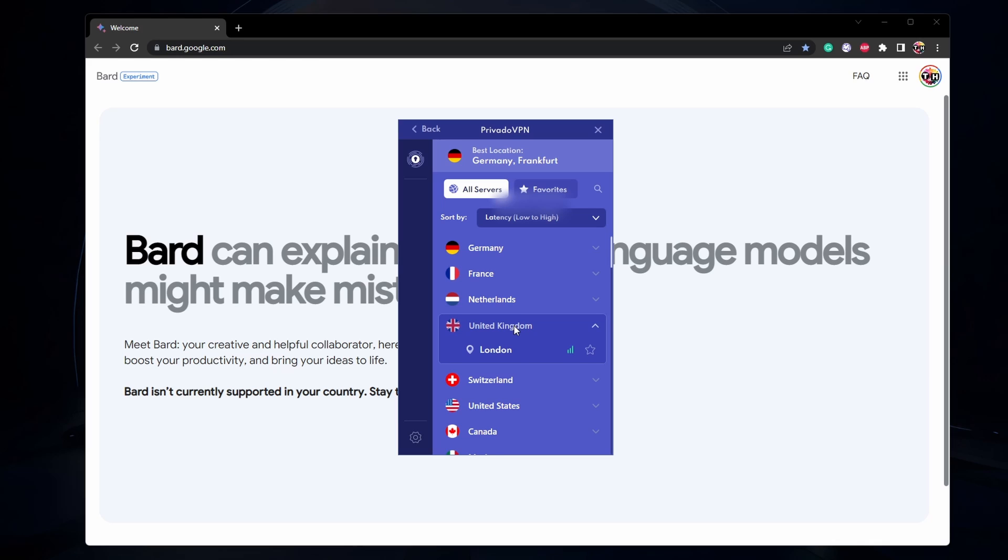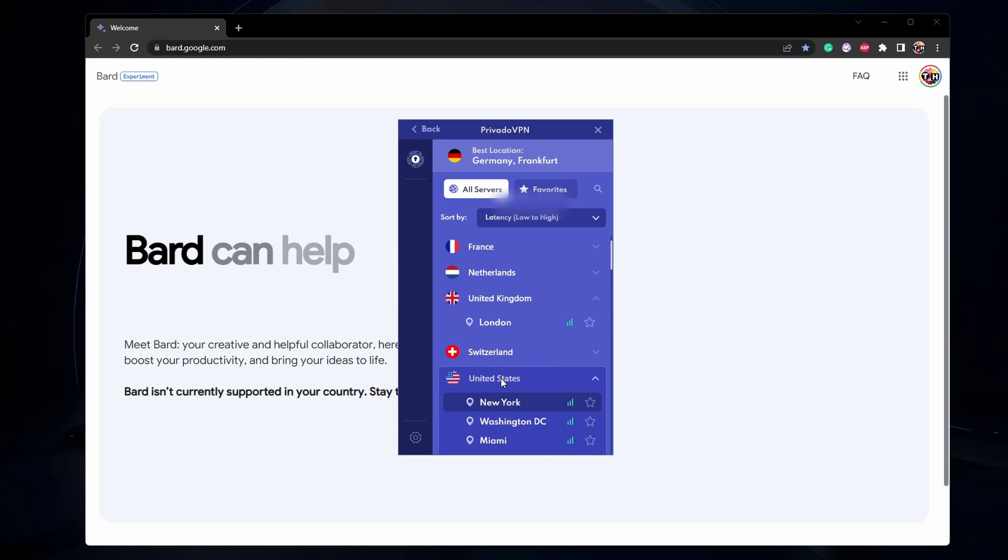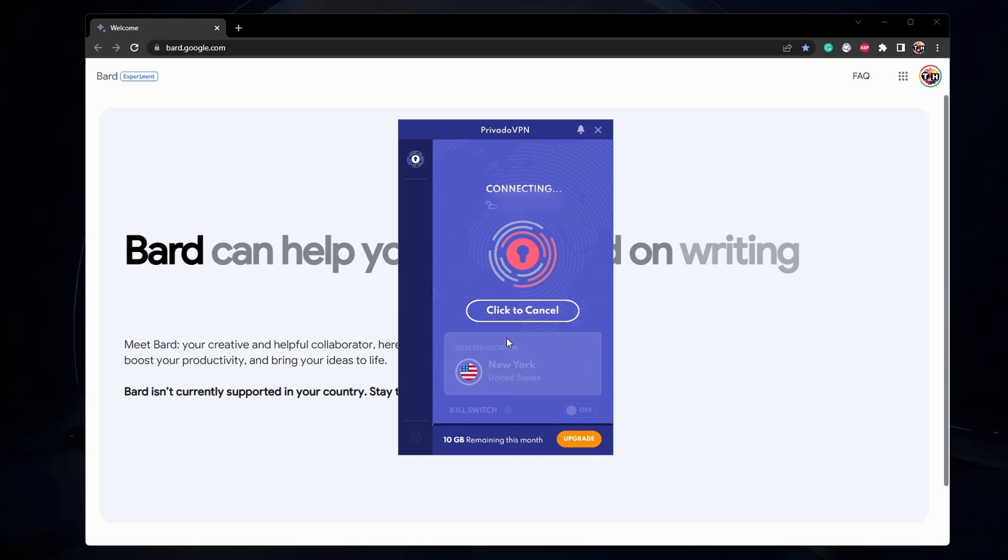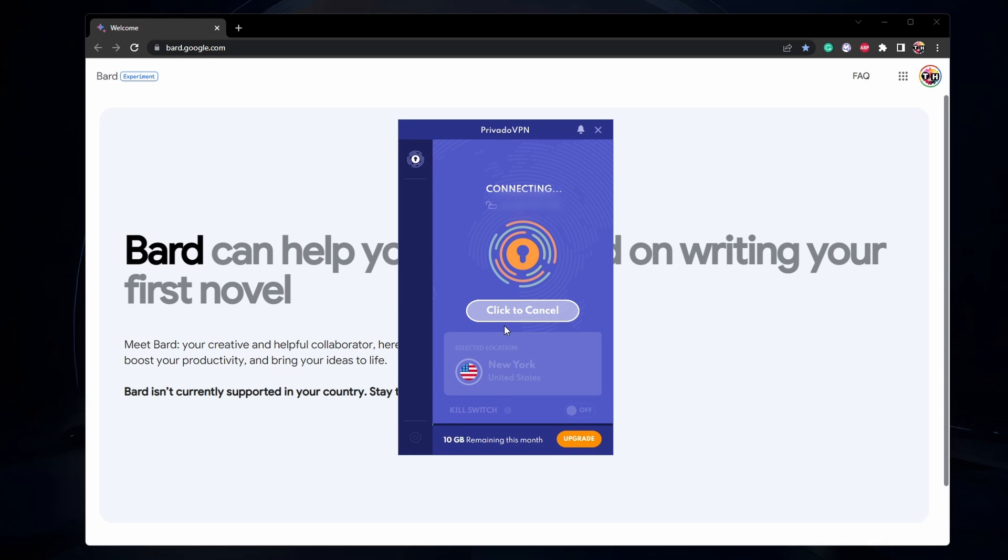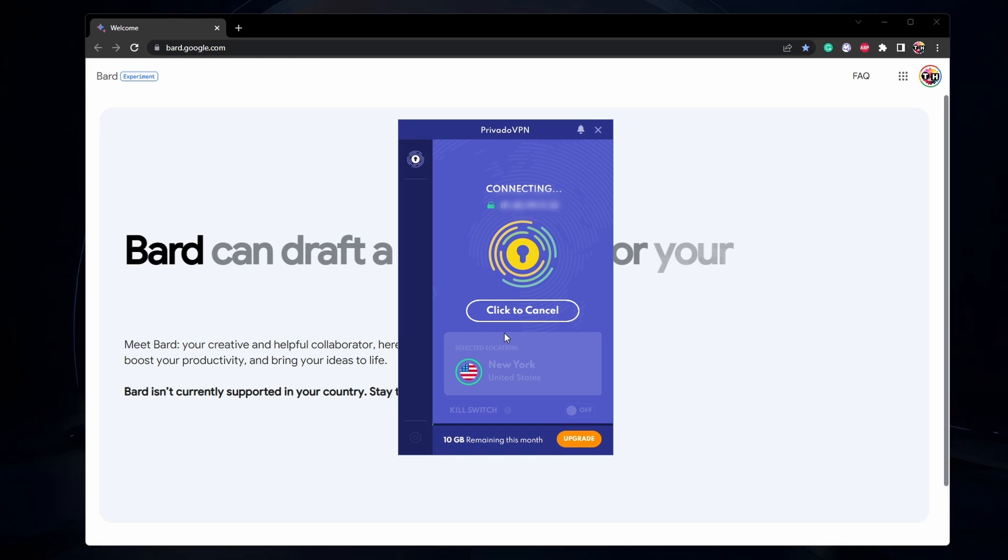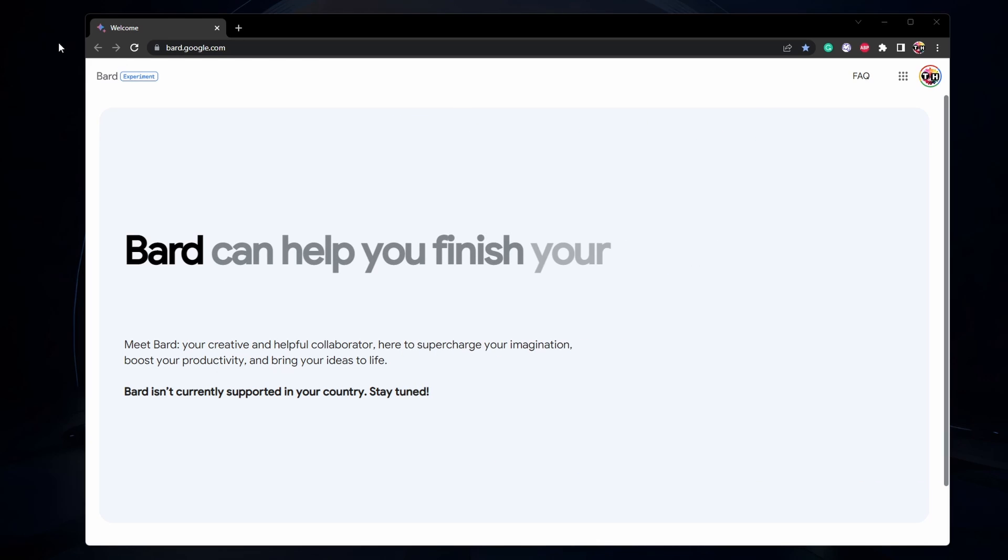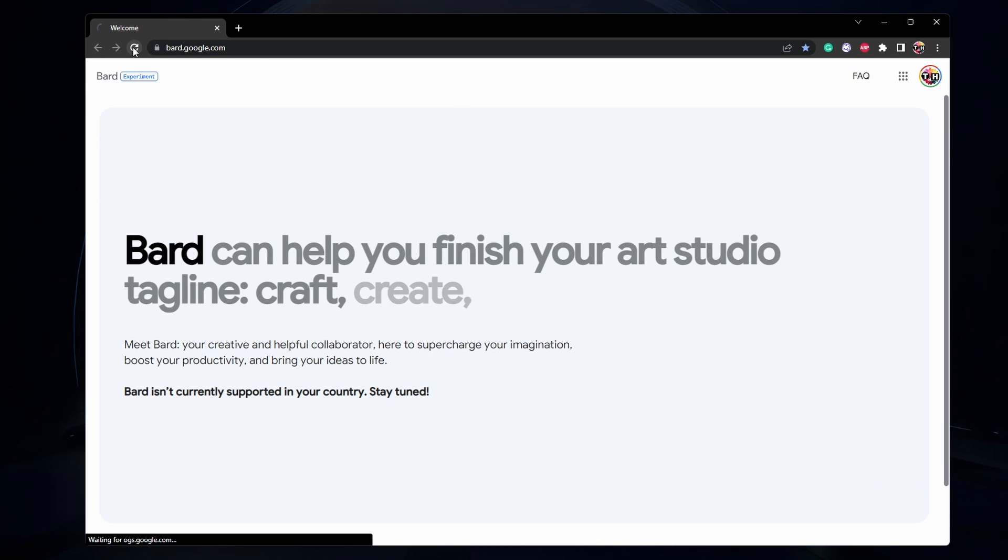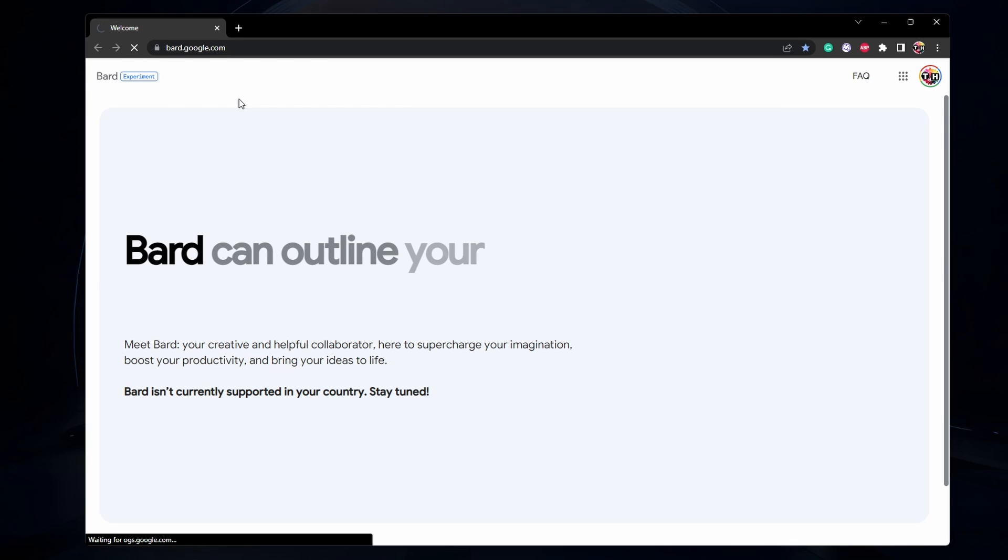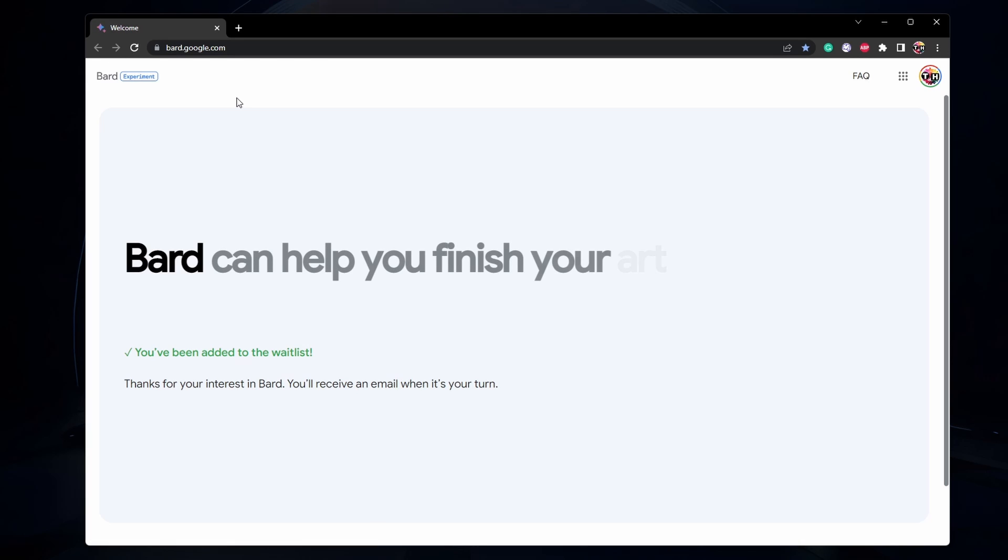To bypass this restriction, you can use a VPN or proxy connection and set your new server region to the US or UK before reloading this page. There are many options for free and paid VPNs out there, and I will leave my recommendations in our extensive guide linked below.